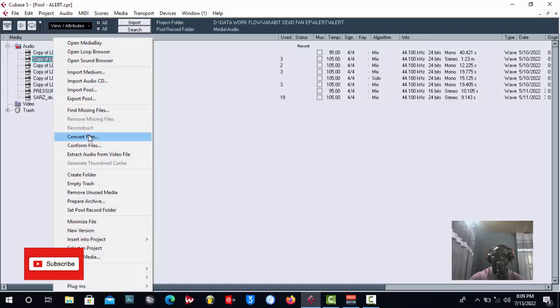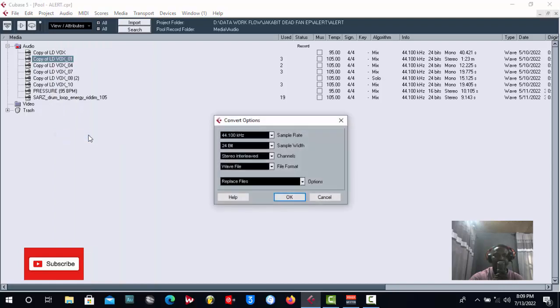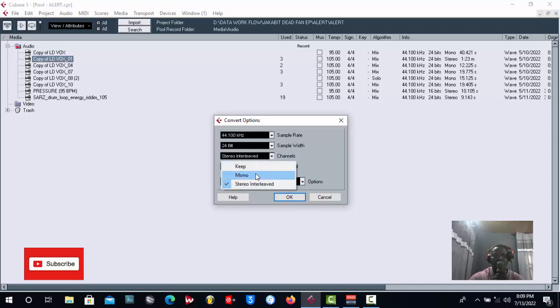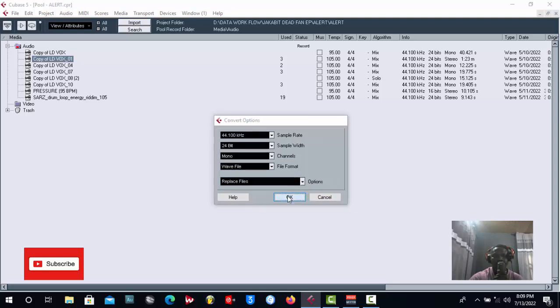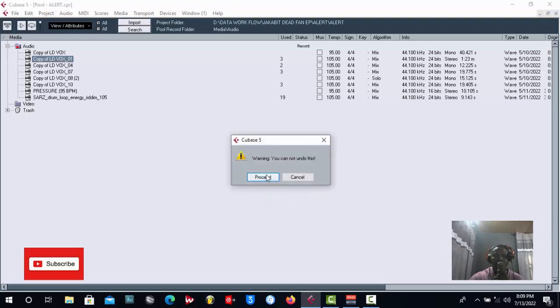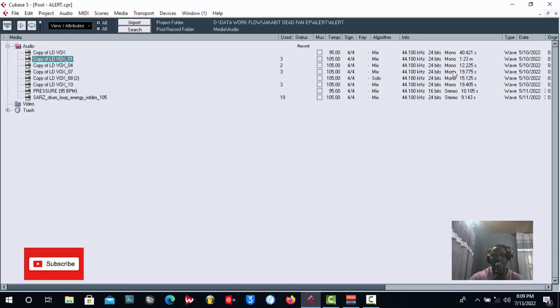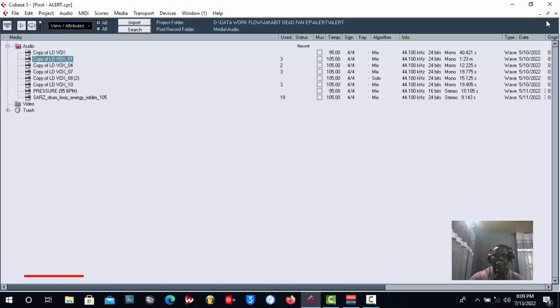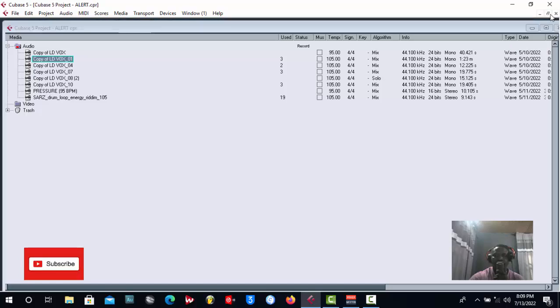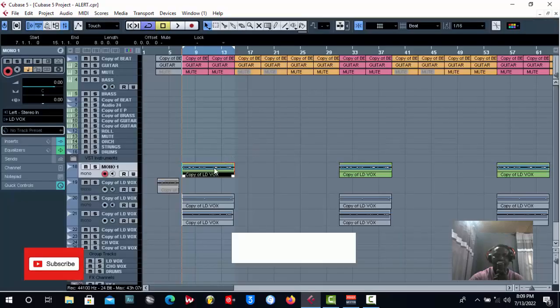So what you have to do is do a right click on it, then go to Convert File. Once you do Convert File, then go to stretch your channel, you see where the channel is, then you put it on mono and click OK and process. See what they write there: Warning, you cannot undo this. So you're going to do mono. Automatically, you see it has changed from stereo to mono.